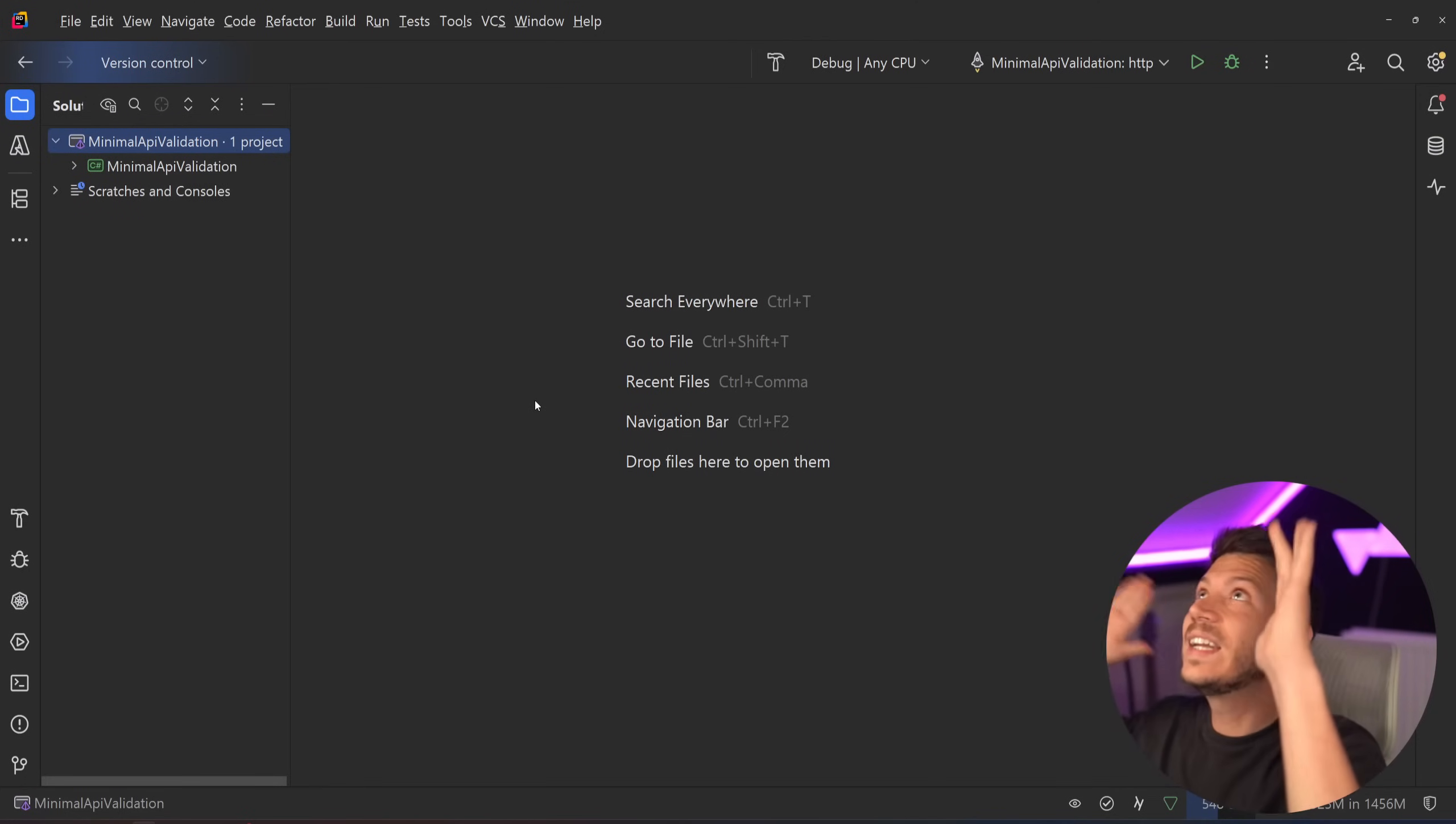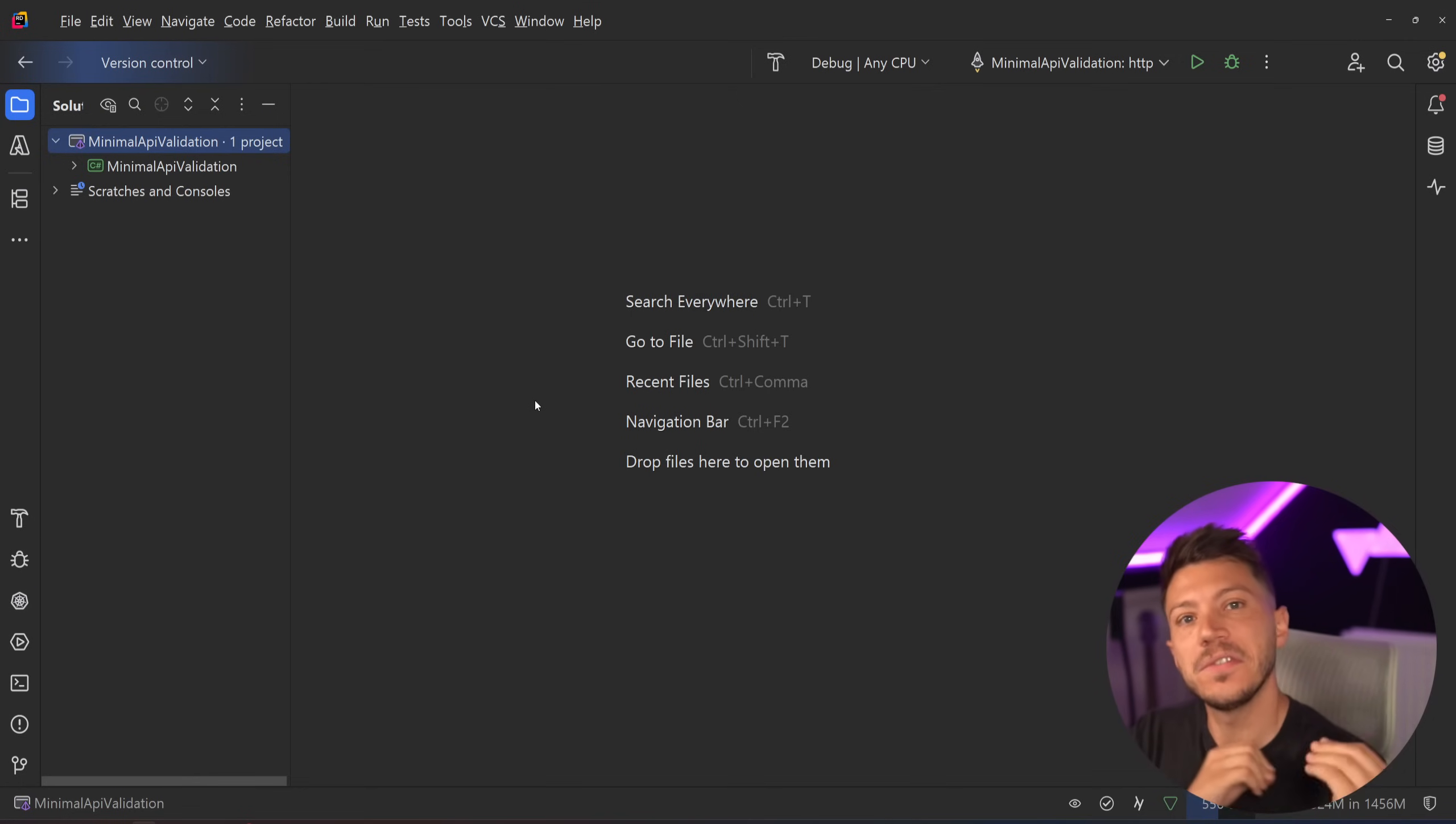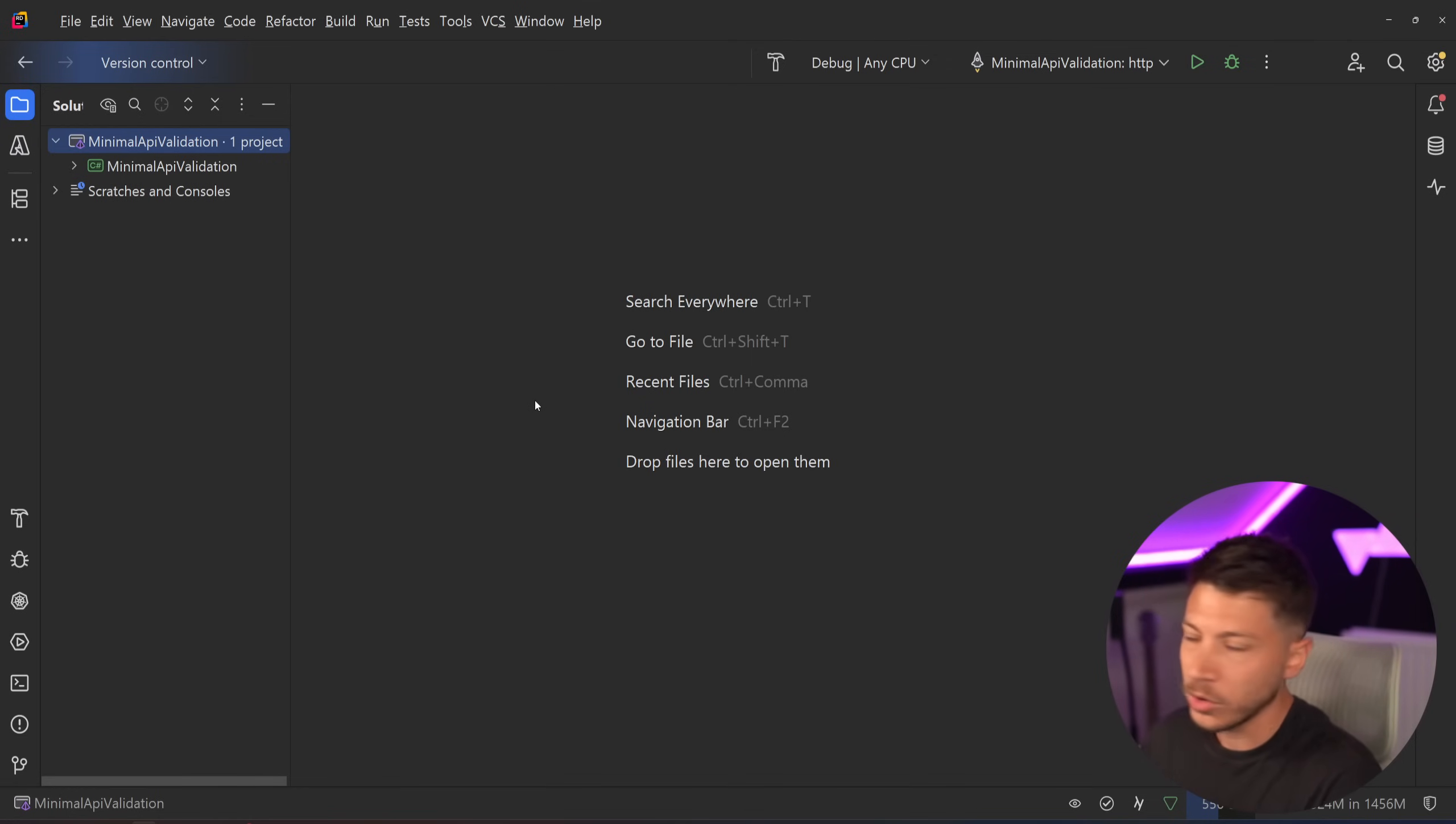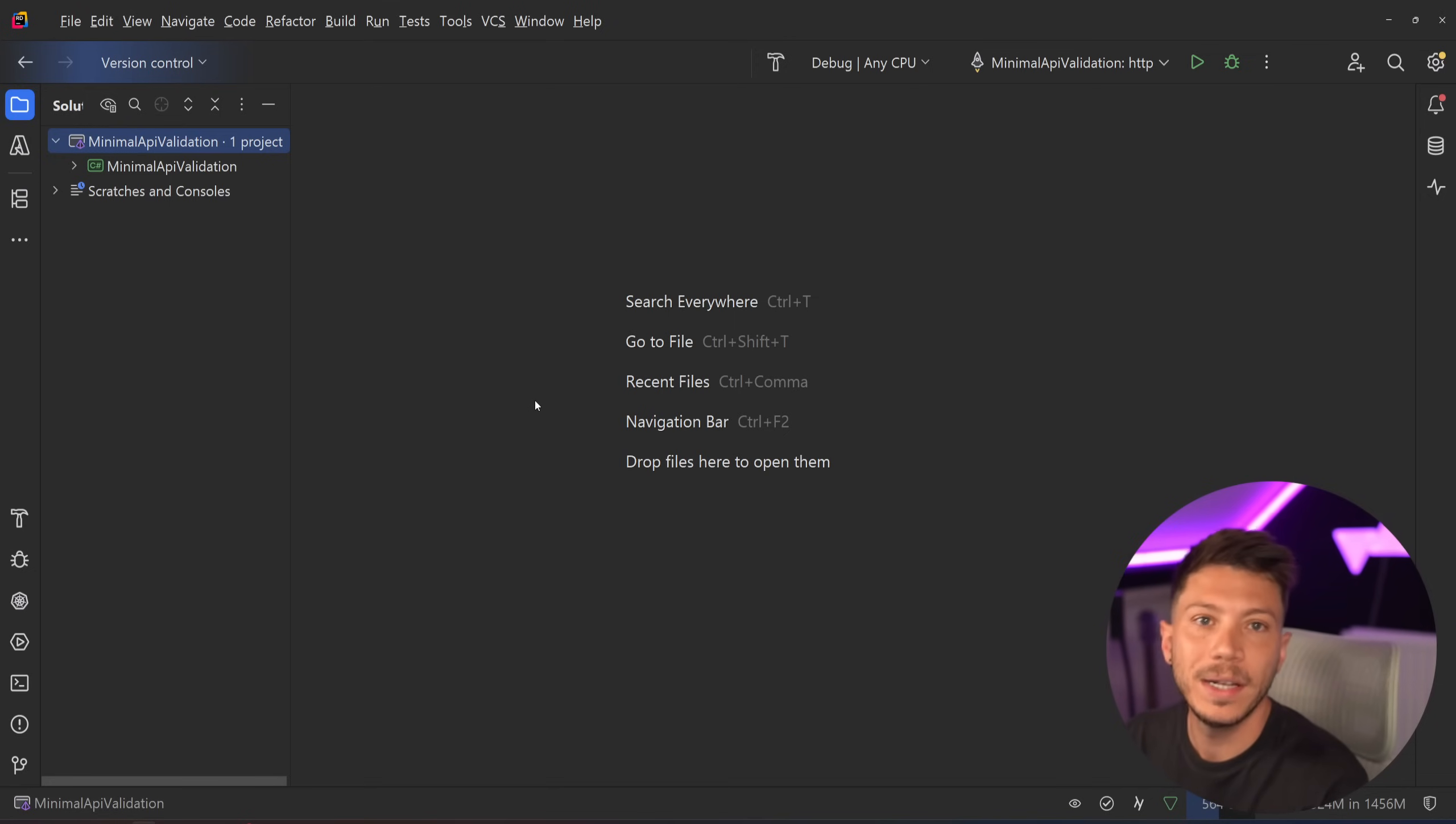Hello everybody, I'm Nick, and finally, minimal APIs are better and more usable than ever. We finally got the most requested feature for them by far, and that is validation. So in this video, I'm going to show you how validation will be implemented from .NET 10 onwards, and what you'll have to do to either implement your own custom implementations or use the built-in one.